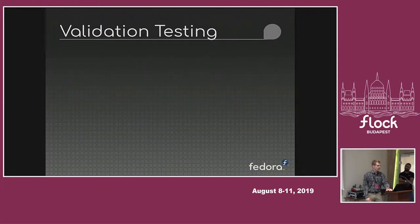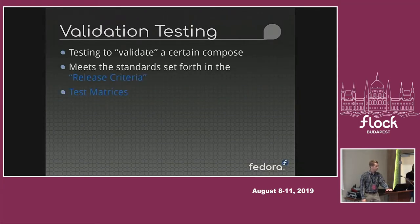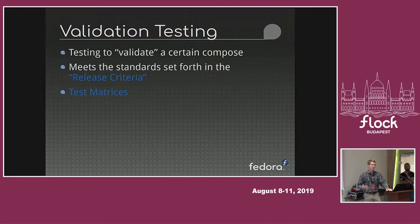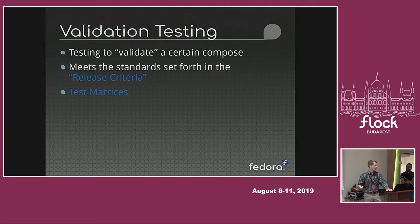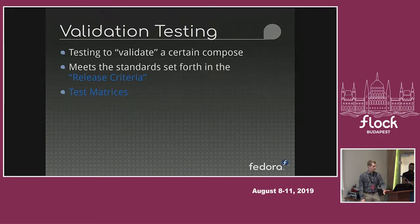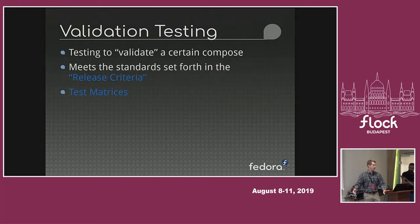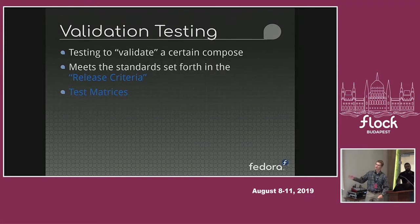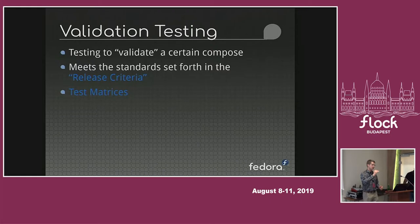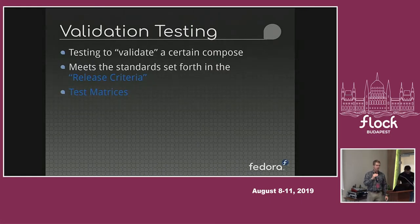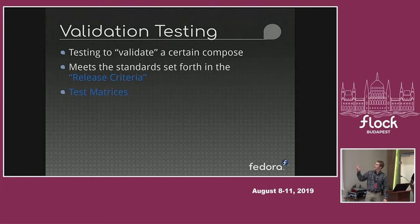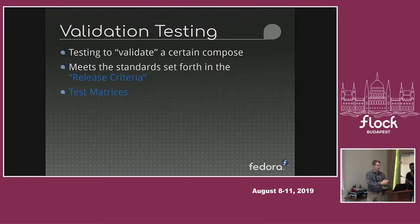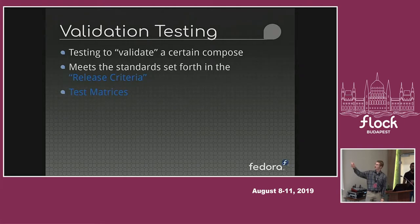Validation testing, like I said, is testing a certain compose. Whether it be rawhide, an individual compose that happens each day, or a numbered compose on a milestone like beta or final. And we test each compose to meet the release criteria, which are a set of guidelines that are pre-set up that say for the beta release there must not be these kind of bugs or these kind of errors. And for the final release, there shouldn't be these kinds. And so that is how we determine if something is a bug worth blocking the release on.